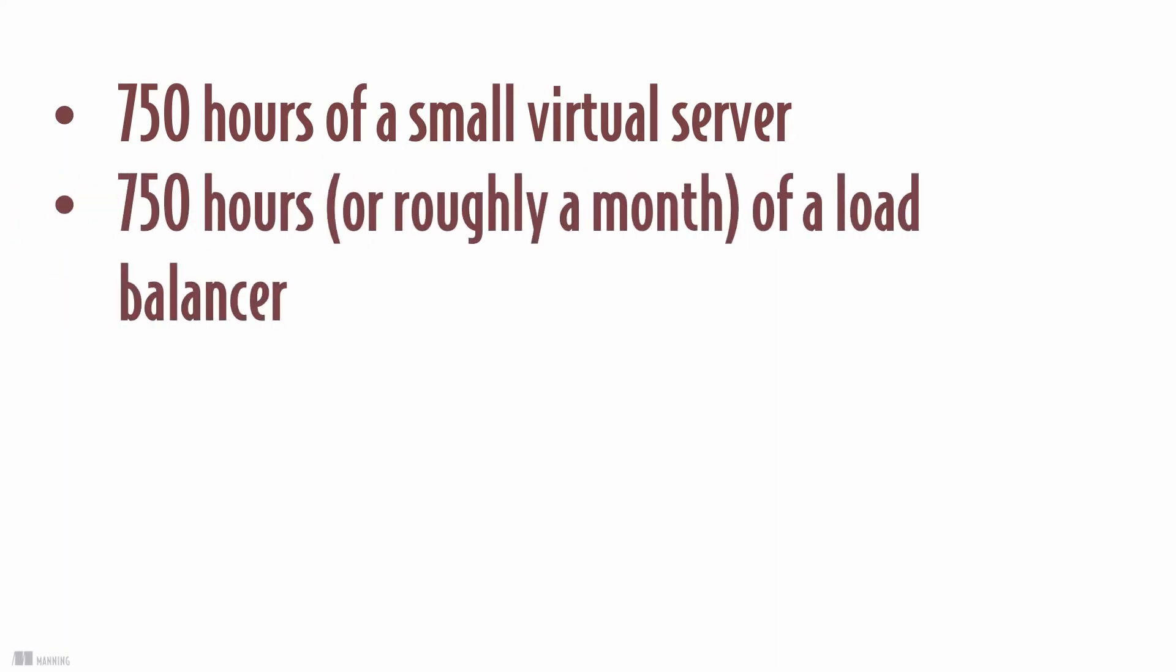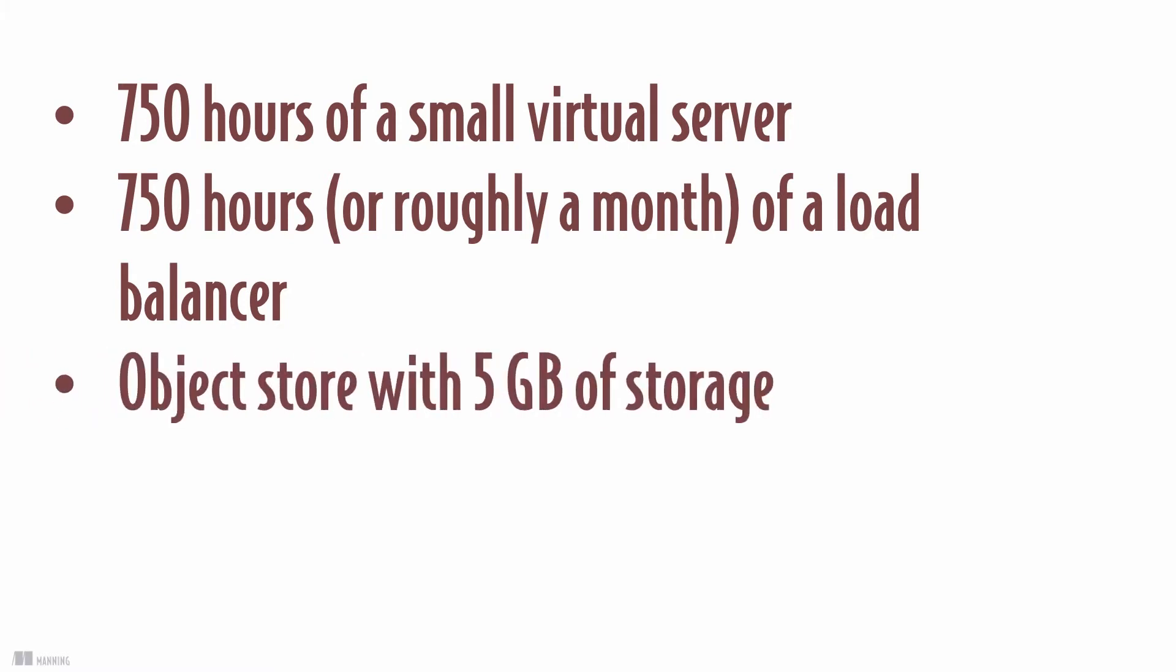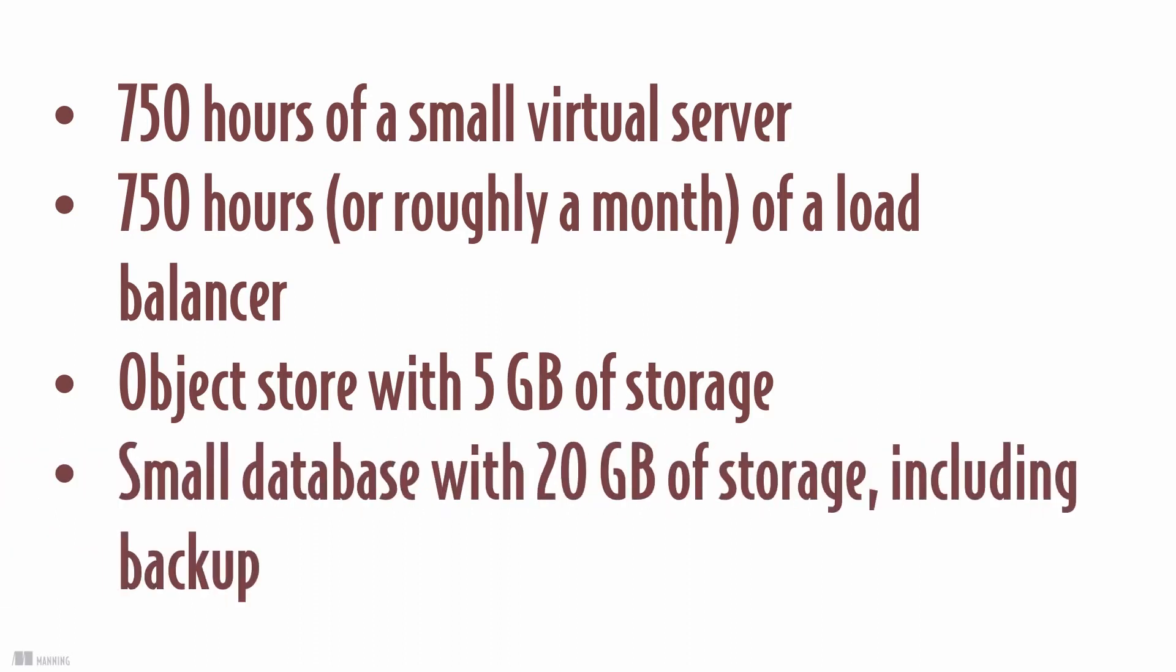You have 150 hours, or roughly a month, of a load balancer, object storage with 5 gigabytes of storage per month, and a small database with 20 gigabytes of storage including backup. Which means you can run a small web application on a virtual server making use of a SQL database for free during the free tier for one year.